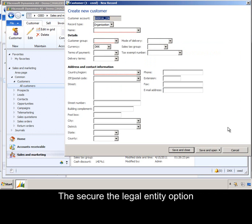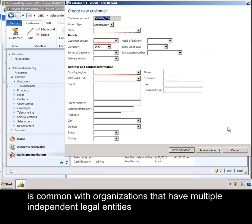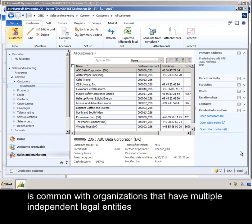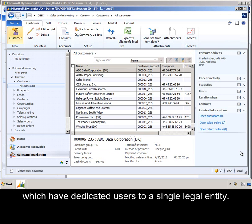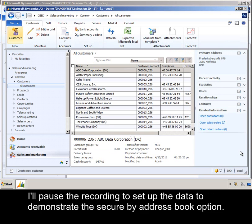The Secure by Legal Entity option is common with organizations that have multiple, independent legal entities, which have dedicated users to a single legal entity. I'll pause the recording to set up the data to demonstrate the Secure by Address Book option.